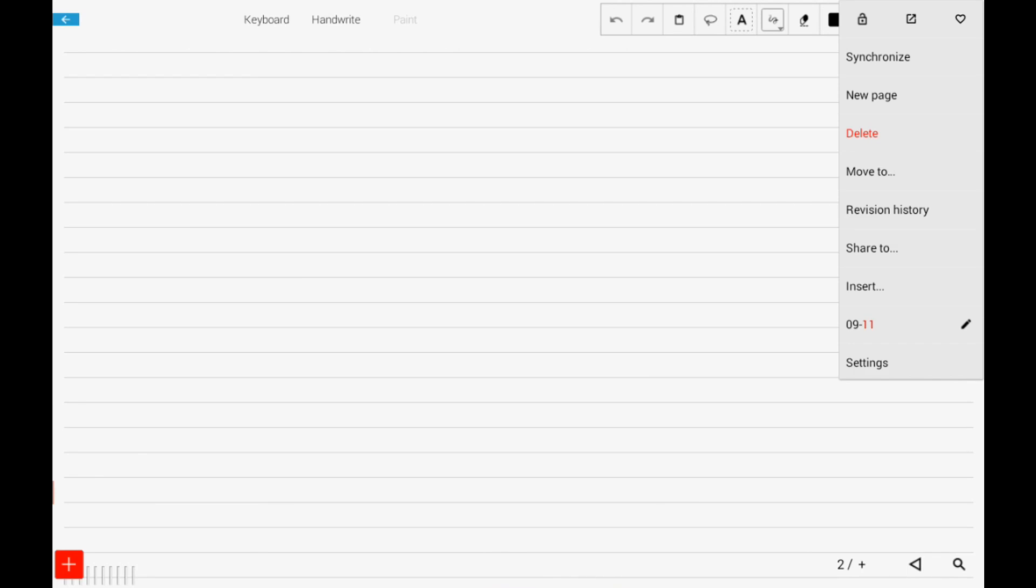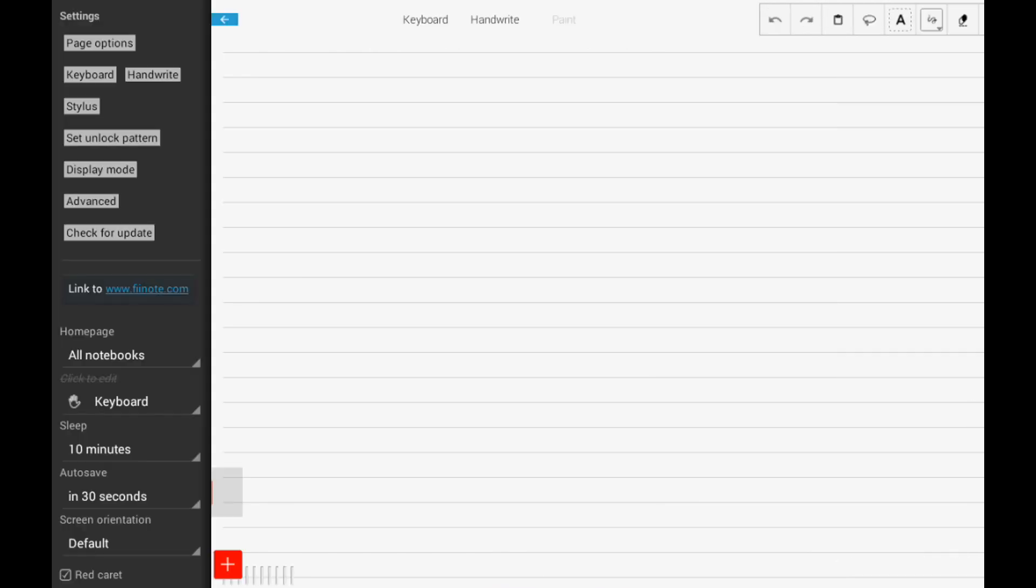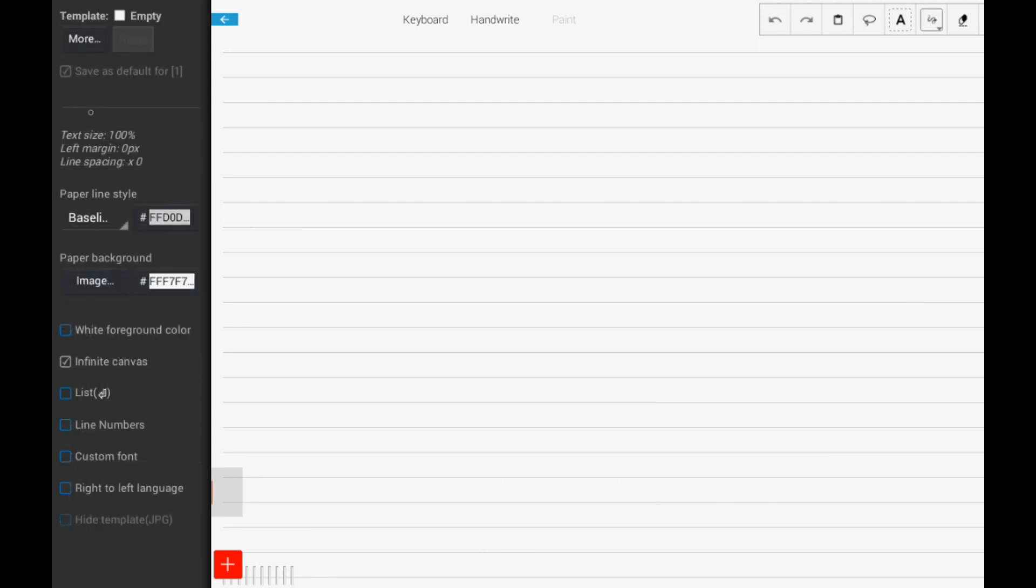You can also customize this app. Customize your stylus, handwriting, keyboard, and display mode.